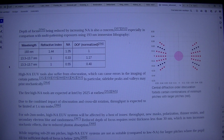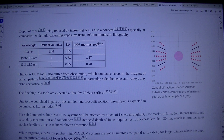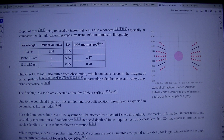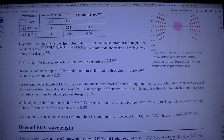High-NA EUV tools also suffer from obscuration, which can cause errors in the imaging of certain patterns. In particular, side lobe peaks and valleys may print stochastically. The first high-NA tools are expected at Intel by 2025 at earliest.